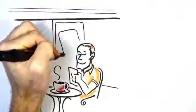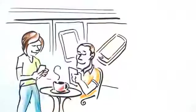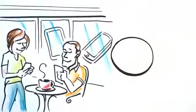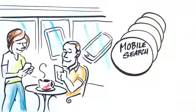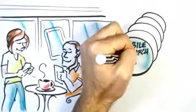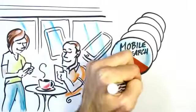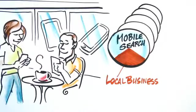But did you know that these same people are using their mobile phones to search for businesses just like yours? In fact, one out of every five searches is now done on a mobile device. And over 30% of those searches are done by people looking for a business or service in their local area.